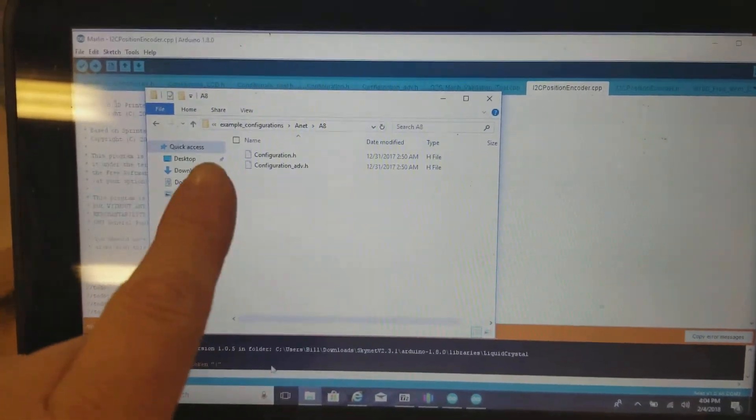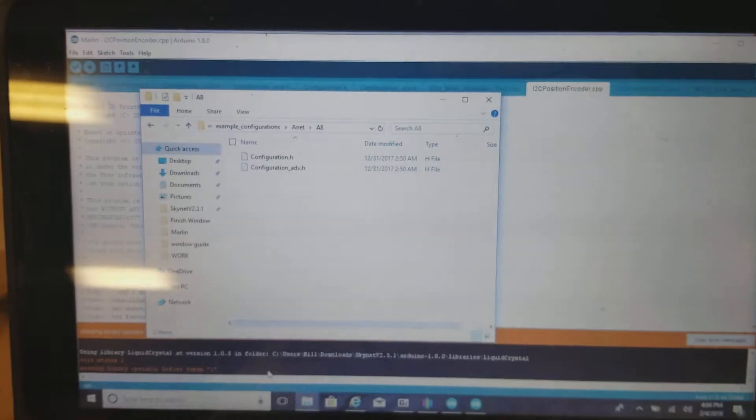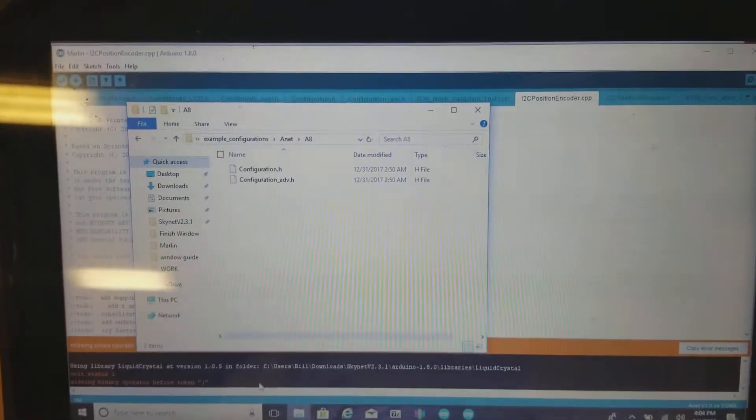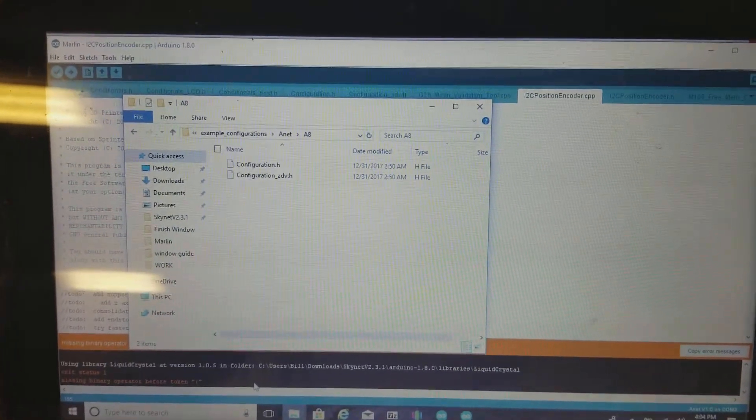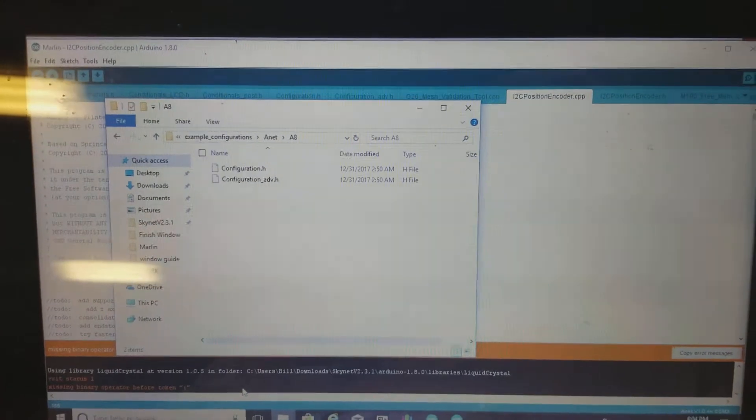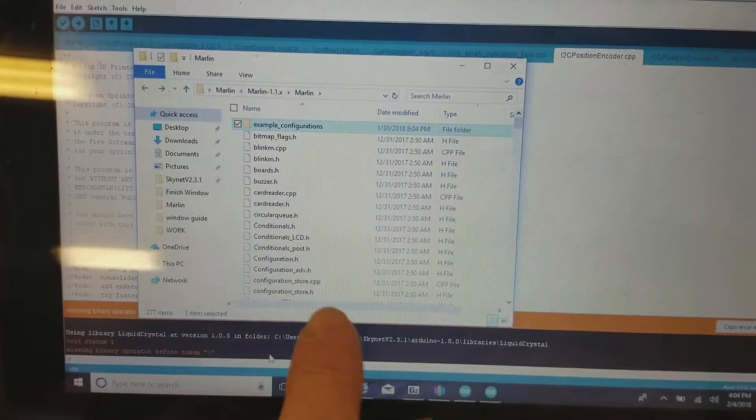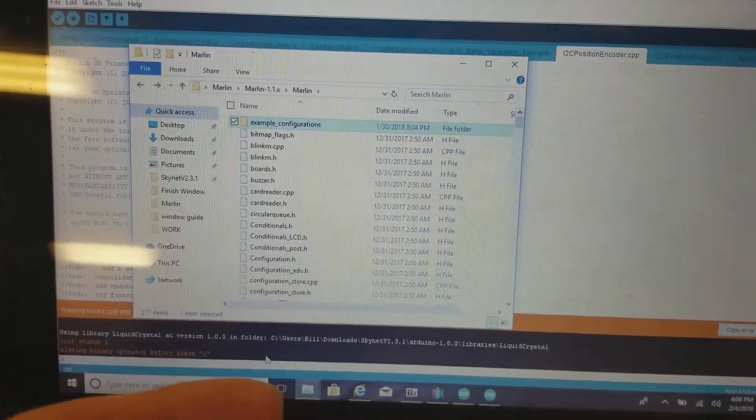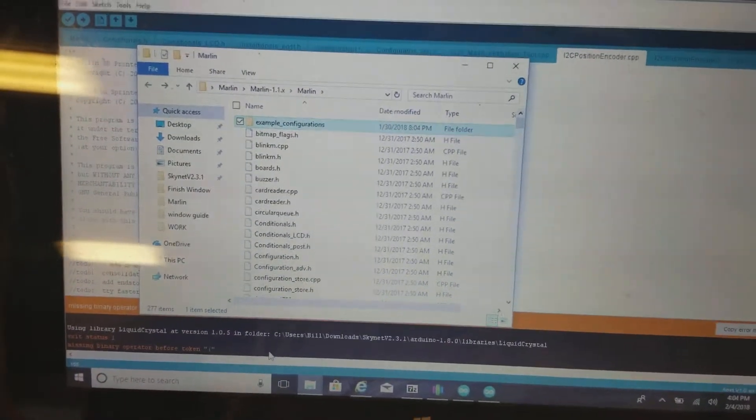I select and copy both those configurations, which is configuration.h and configuration_adv.h. I copy them, then go back and paste them, overriding the existing configurations.